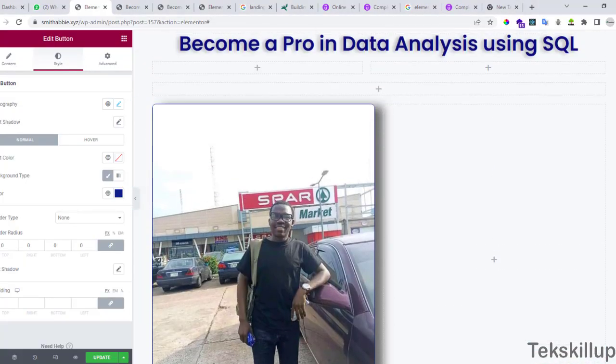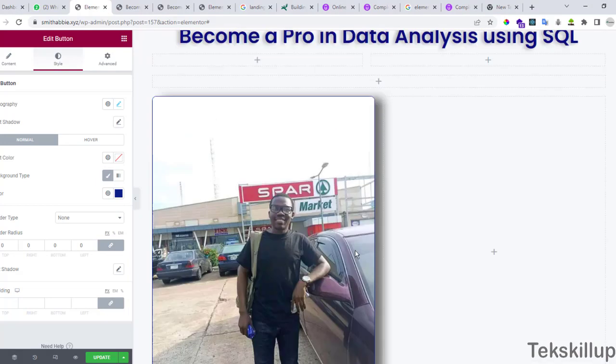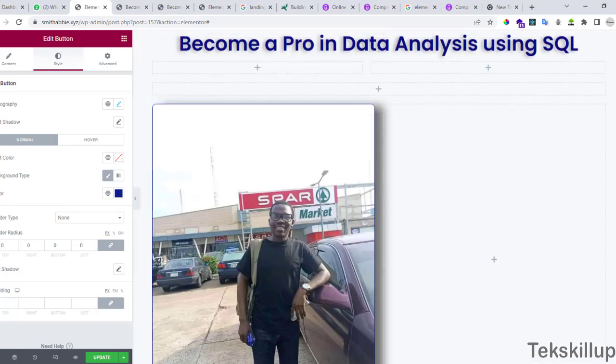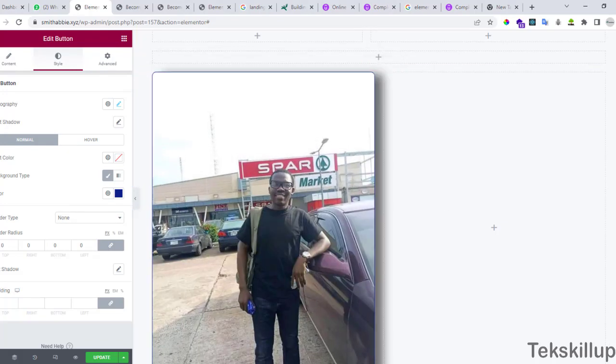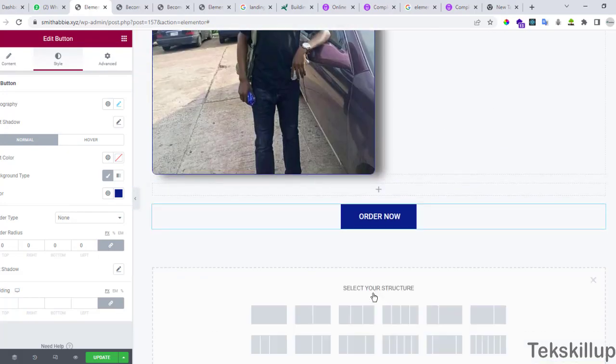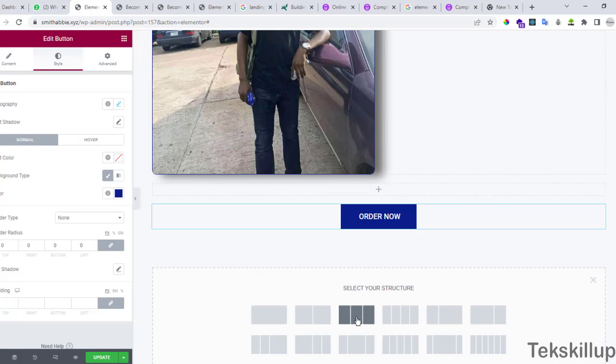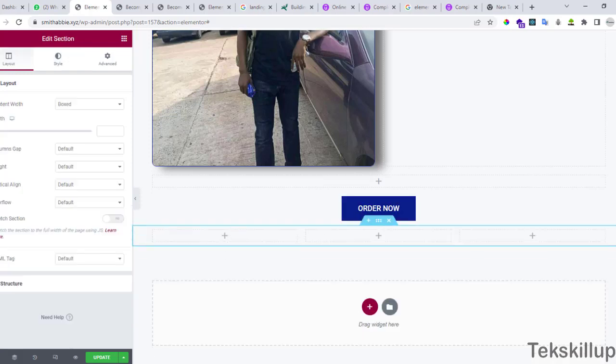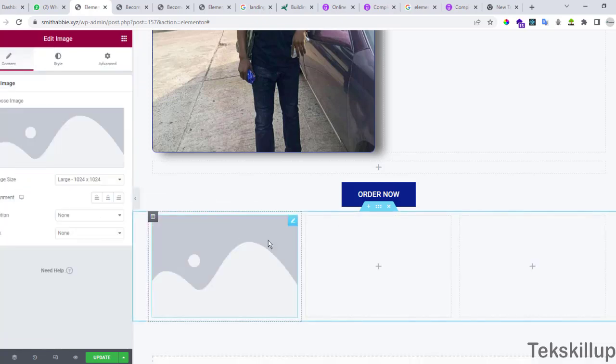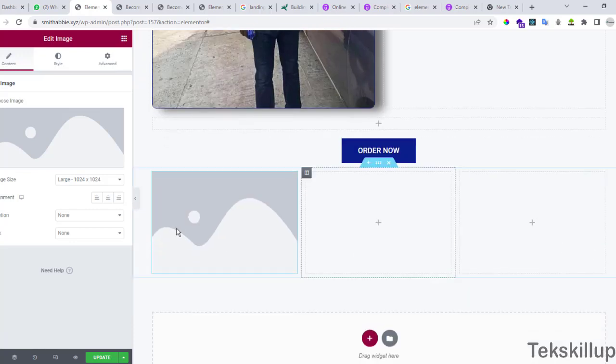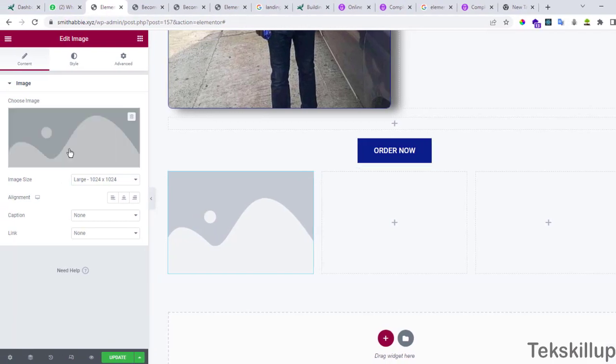Coming down here, we already did something of that nature before, but let's just pick another scenario. Let's say we have three different columns and you want to put up a proof of payments or your conversation in WhatsApp chats with your customers. Drag the image element from here and then put it down here. You notice that once you've dropped your image element here, we have a default image already here.